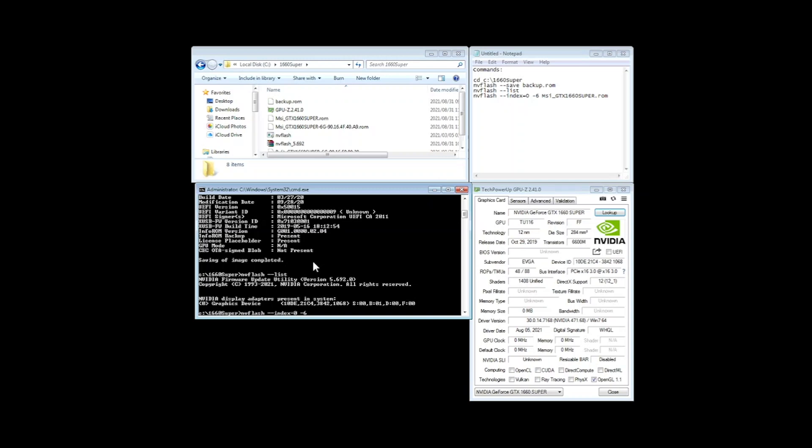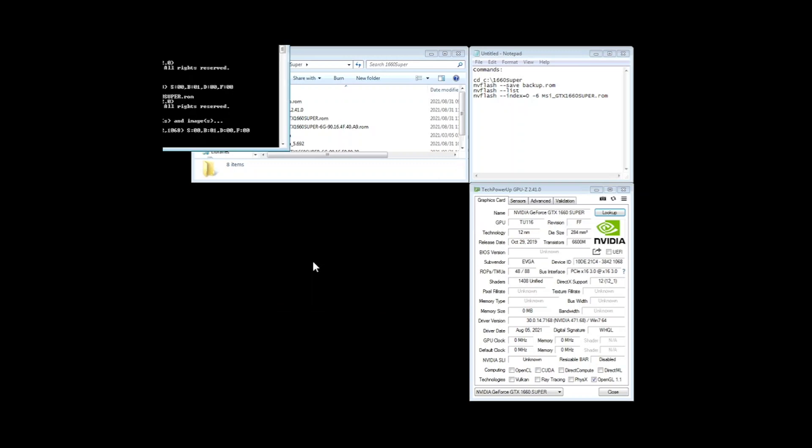And now we'll just put in the file name of the card of the BIOS that we will be flashing onto this GPU 1660 super.rom. Okay so we press enter.